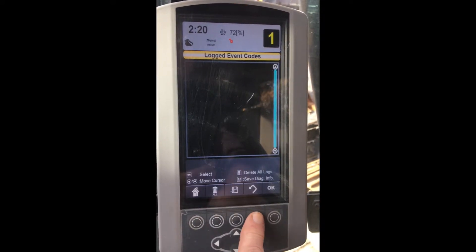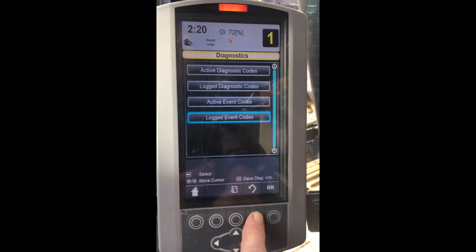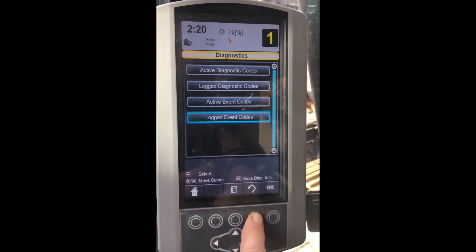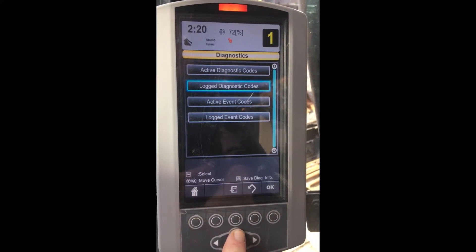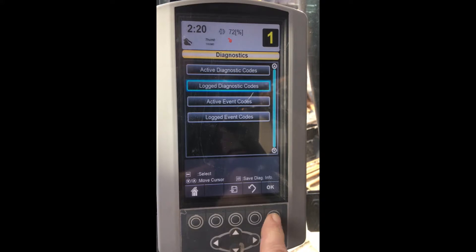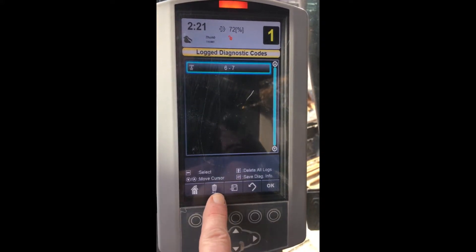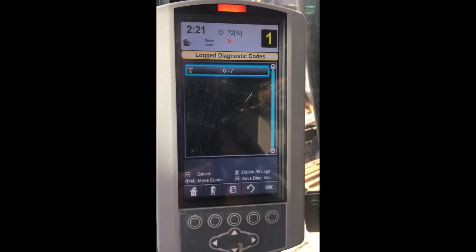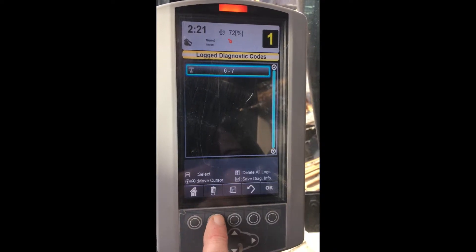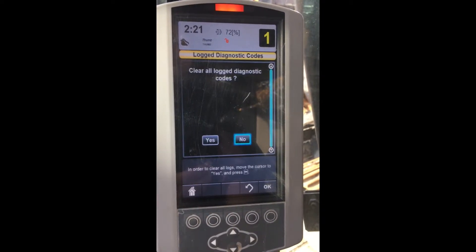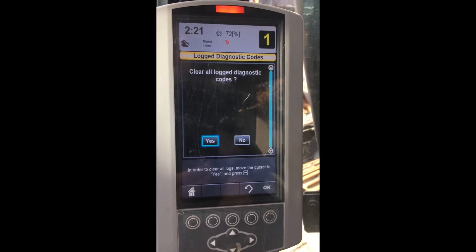Let's go back to the fault code. When we highlight the fault code, another icon on the screen lights up. The garbage can represents clearing the code out of memory. When we press it, the computer will give us a message on whether or not the fault cleared. In this case, it is still active and the code will not go away.